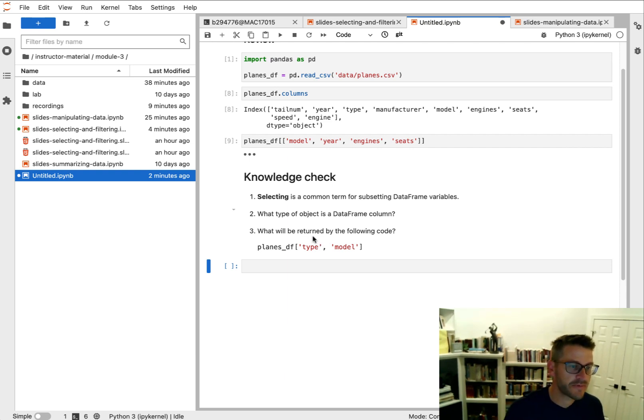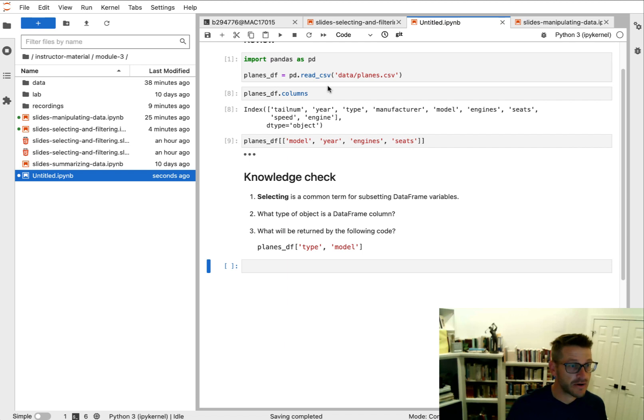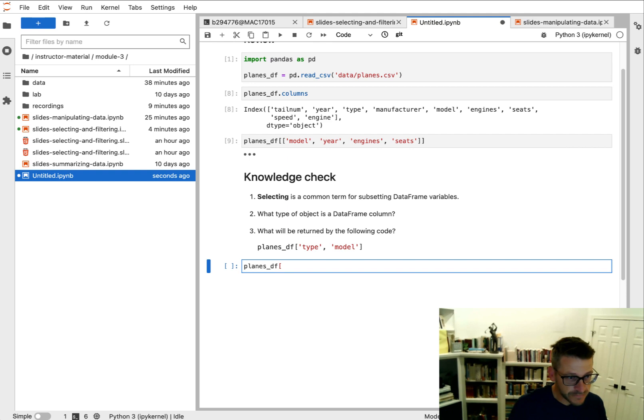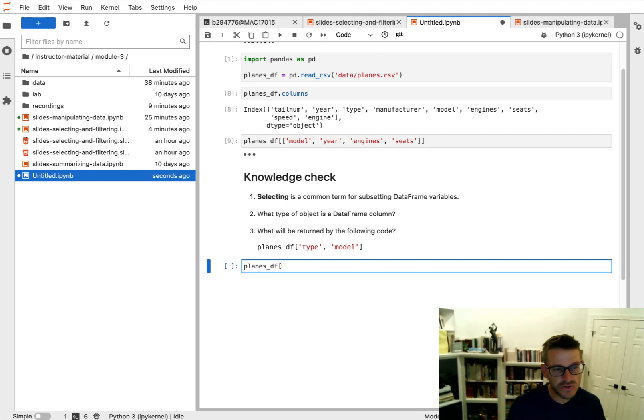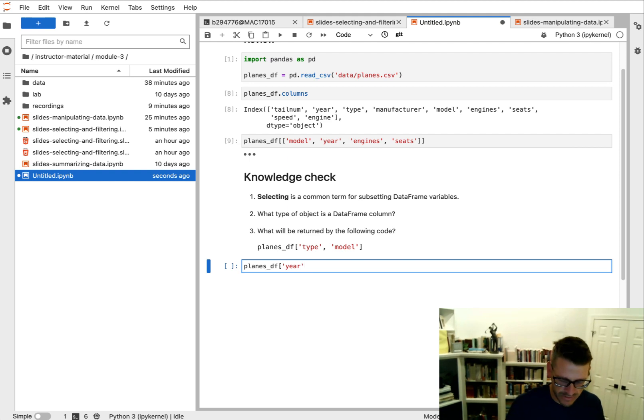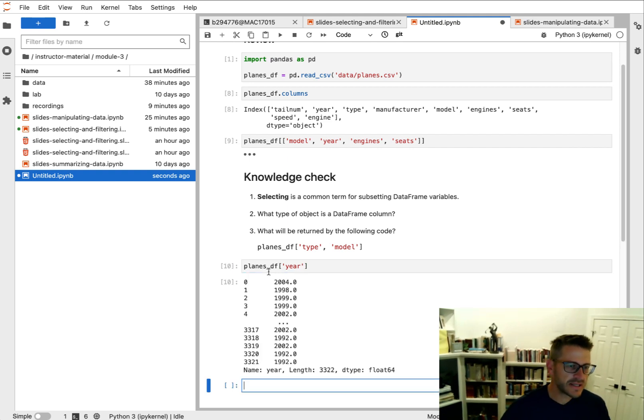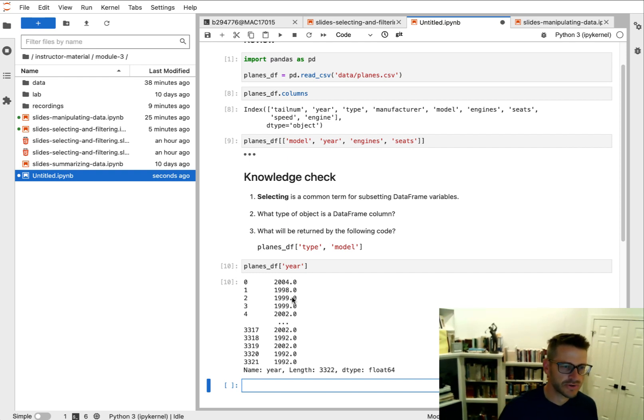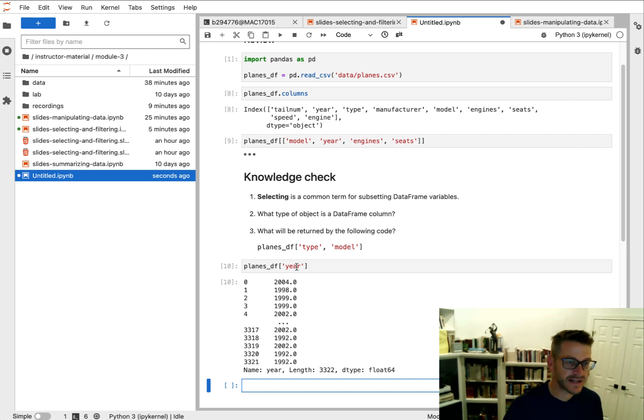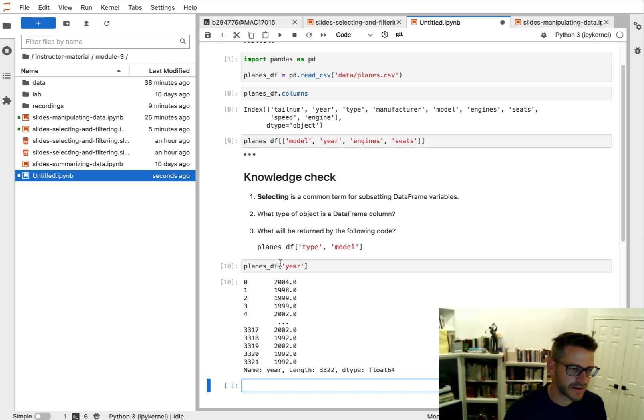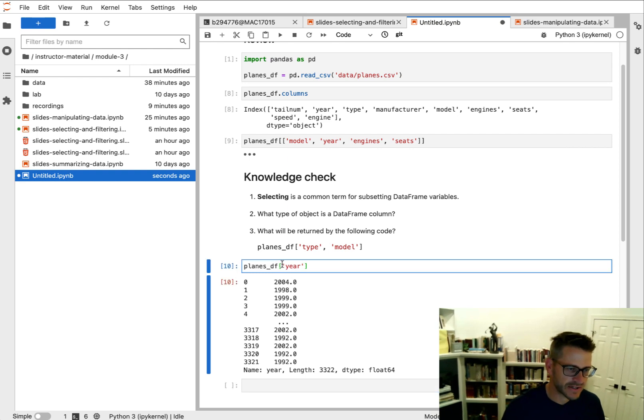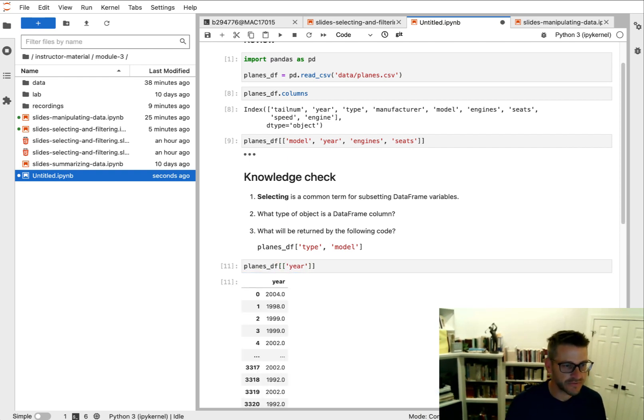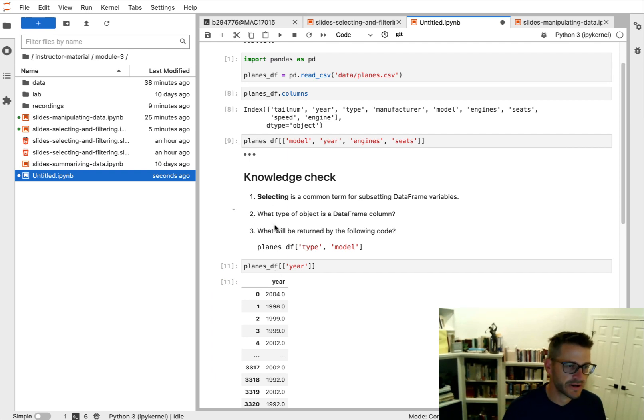Now what type of object is a dataframe column? When we subset for a single column, we can do so with single brackets. We saw that with year. And we see that returns a series. And we've talked about this before, that dataframes are made up of individual series. So if we only select a single column, we get that series in return. So we'd have to double bracket this in order to get a dataframe. But answer number two, what type of object is a dataframe column? It is a series.